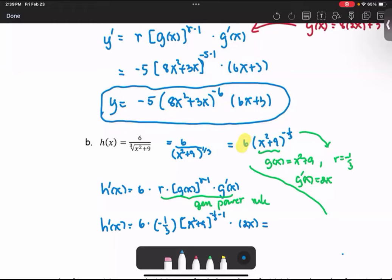Simplifying the numbers: 6 times negative 1 third times 2 equals negative 4. So the result is negative 4x multiplied by the quantity x squared plus 9 to the power negative 4 over 3, as the derivative for part b.